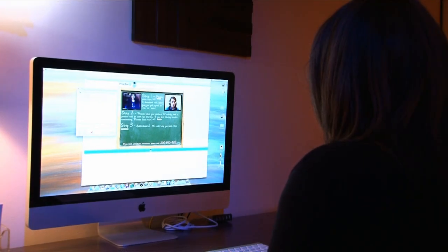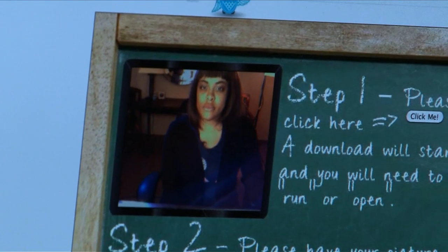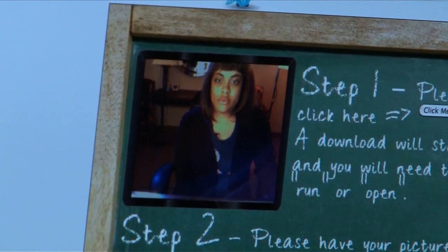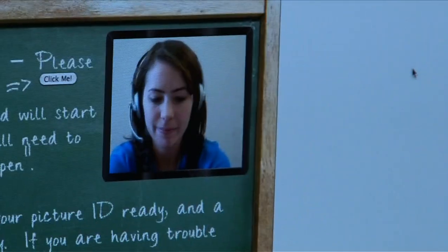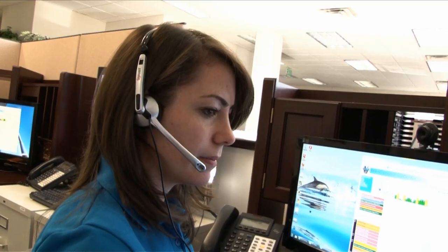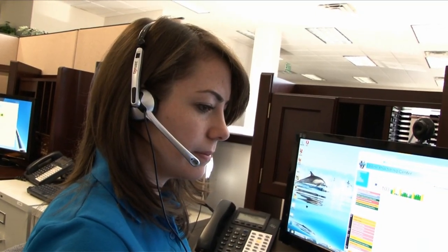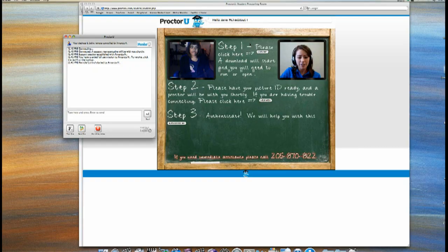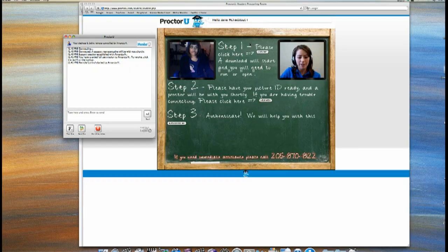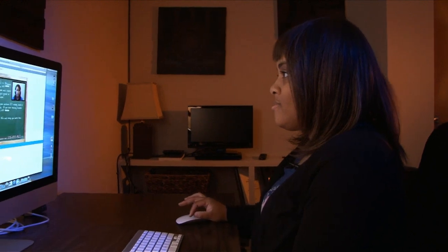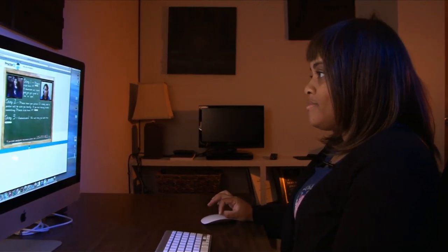We can not only see the student from a face-to-face perspective from the webcam, but we can also see their computer screen as well. If you'll take your hand off your mouse for a moment — as you can see, I can move your mouse now.